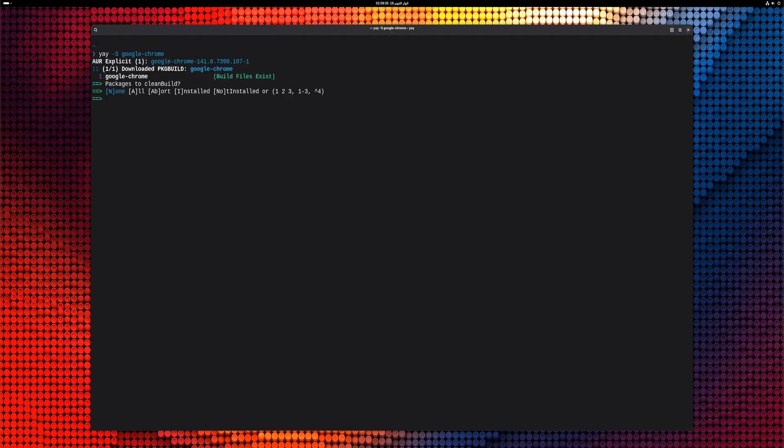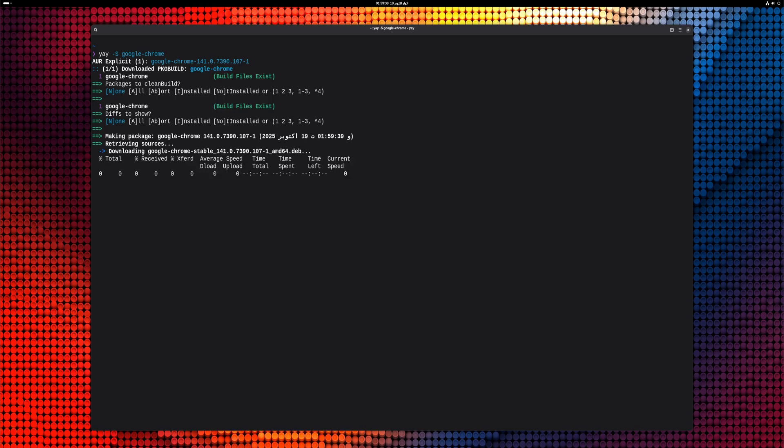When the installation of Yay is complete, you can proceed to install Google Chrome using Yay. Simply follow the command shown on your screen. This process may take a few seconds to complete, so be patient and let the system handle it.